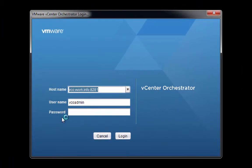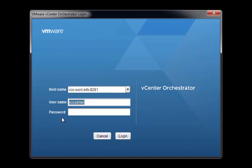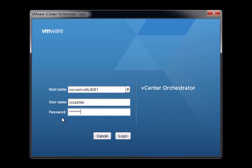We're going to log in to vco.vvork.info on port 8281. That's the normal port number. The default account name is vcoadmin, and the default password is vcoadmin. Which I almost typed there, but then I messed it up. There we go. So vcoadmin for the username, vcoadmin for the password. We'll click Login.